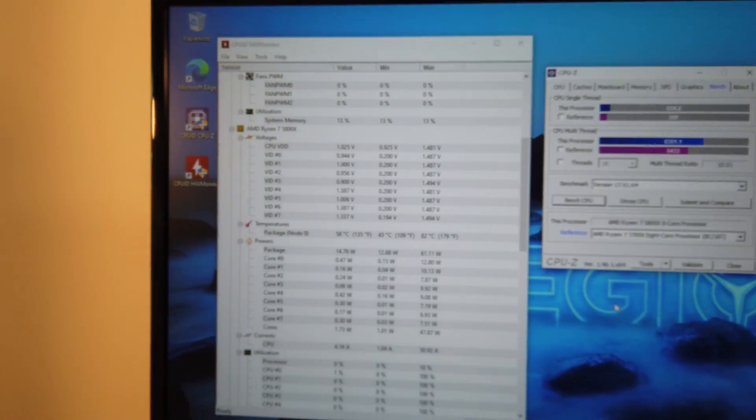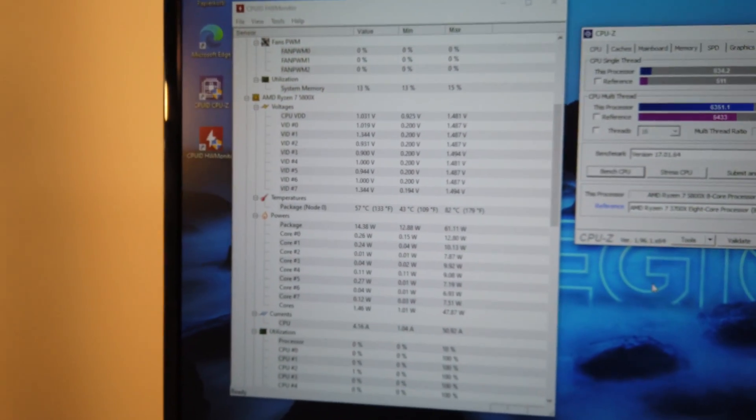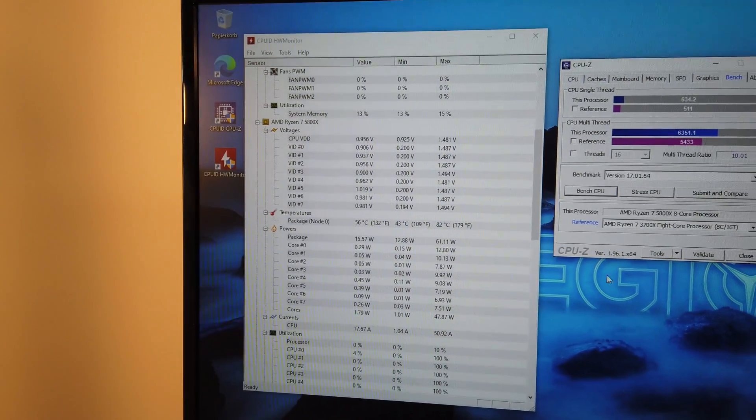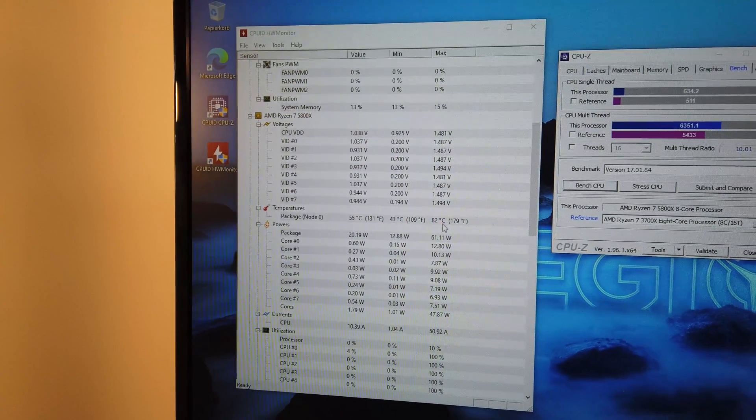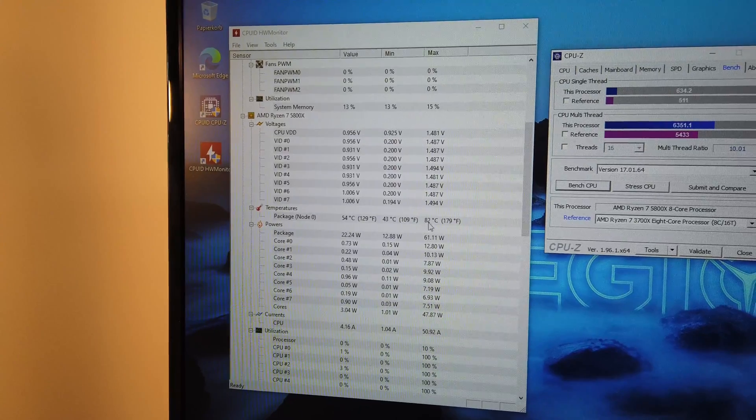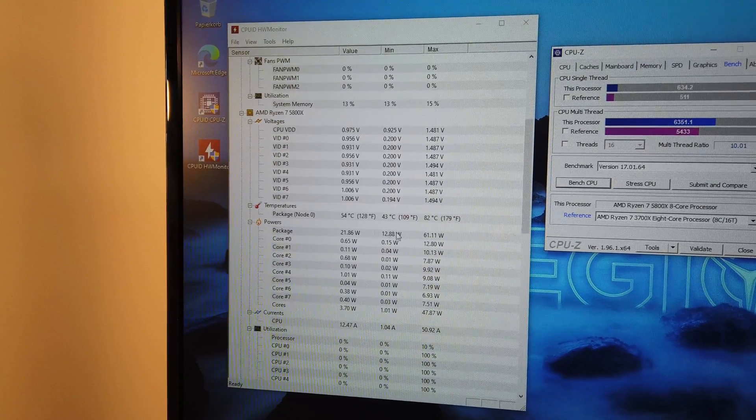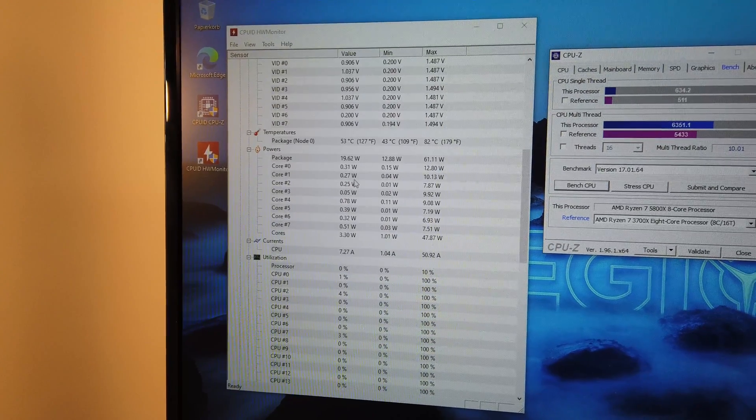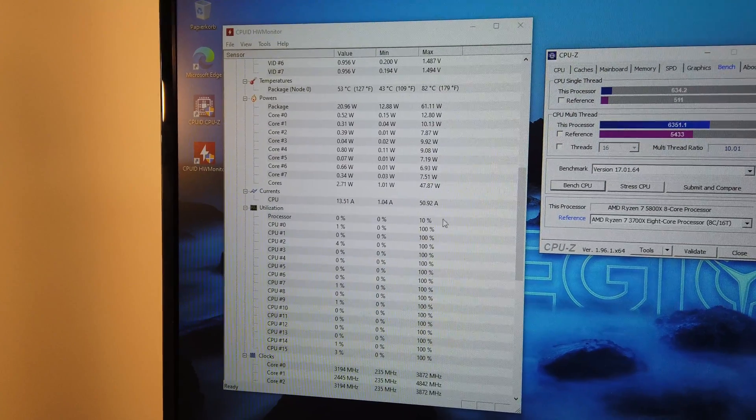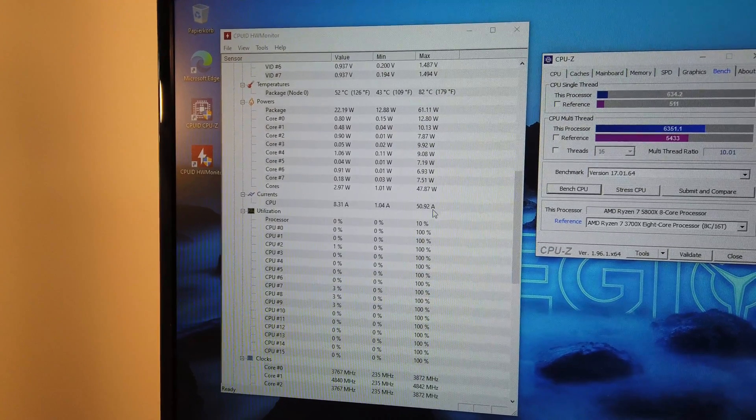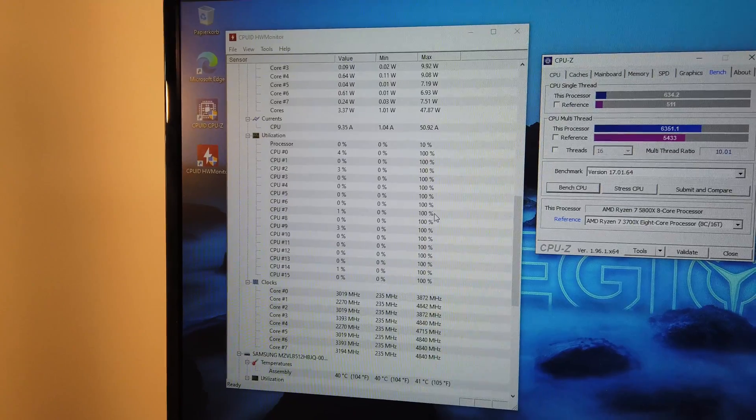Also, I use this tool to check how are the temps and the boost clocks at full load. We can clearly see that this cooler doesn't do any favors to the Ryzen 7 CPU.